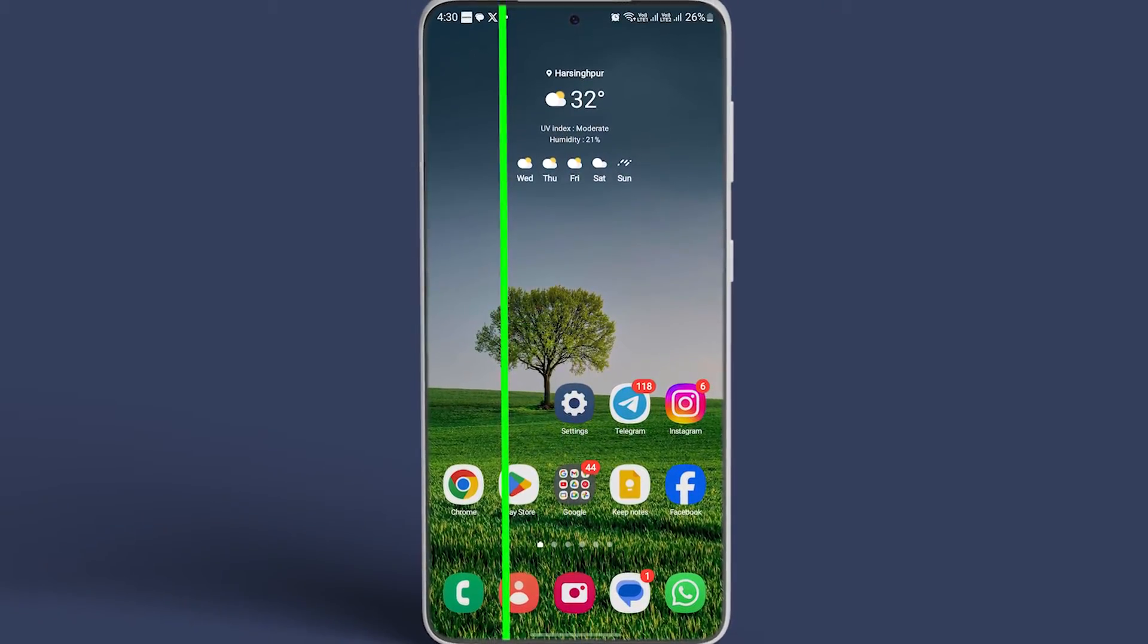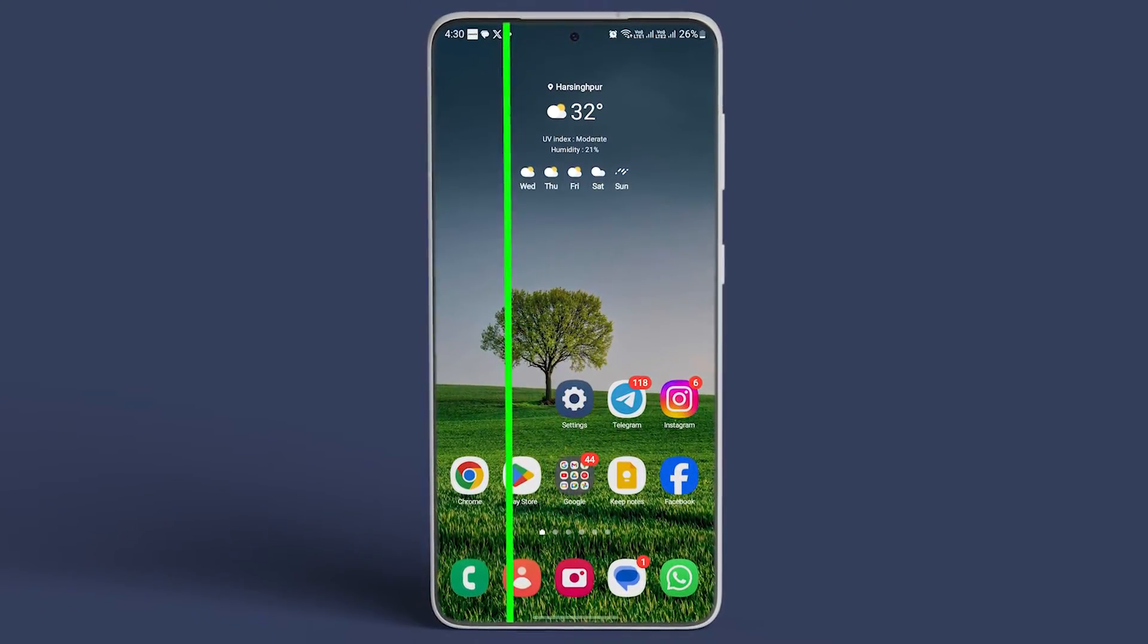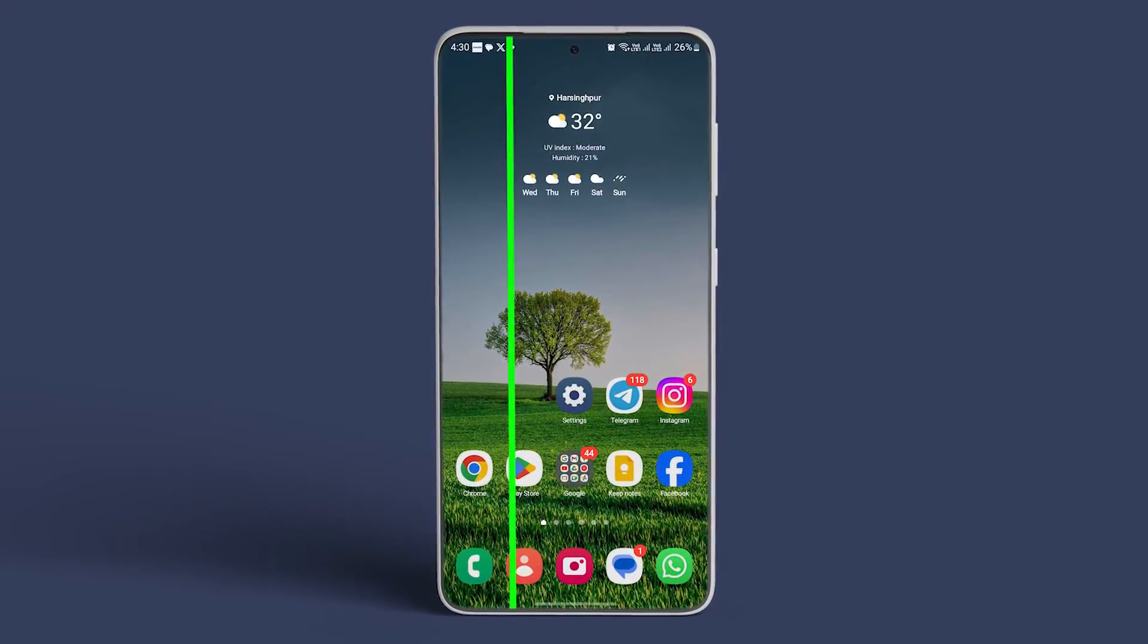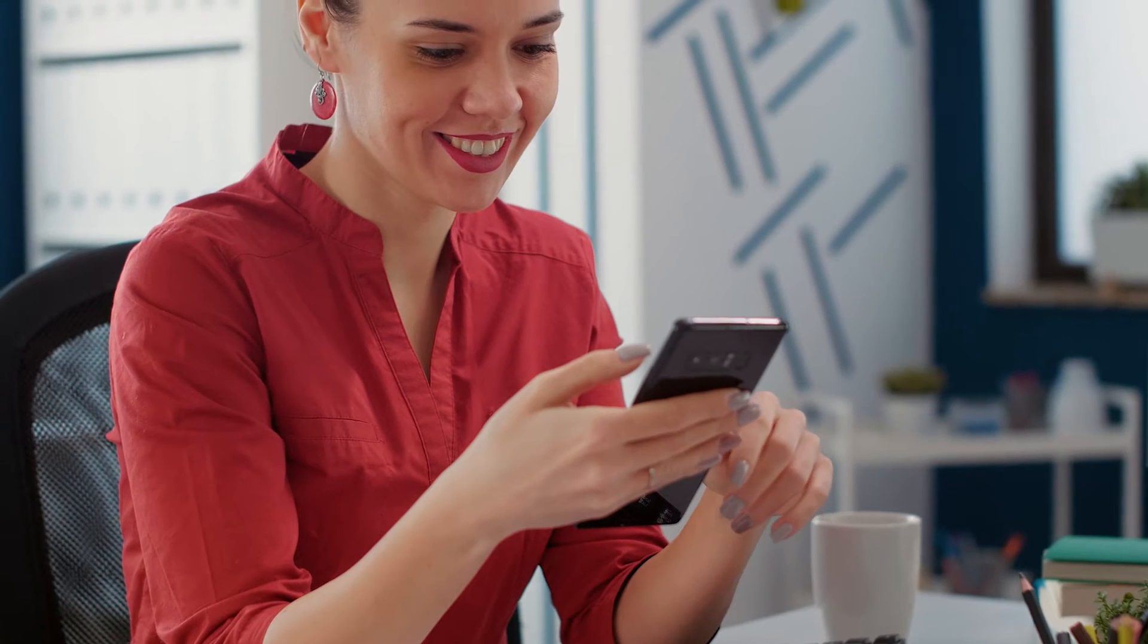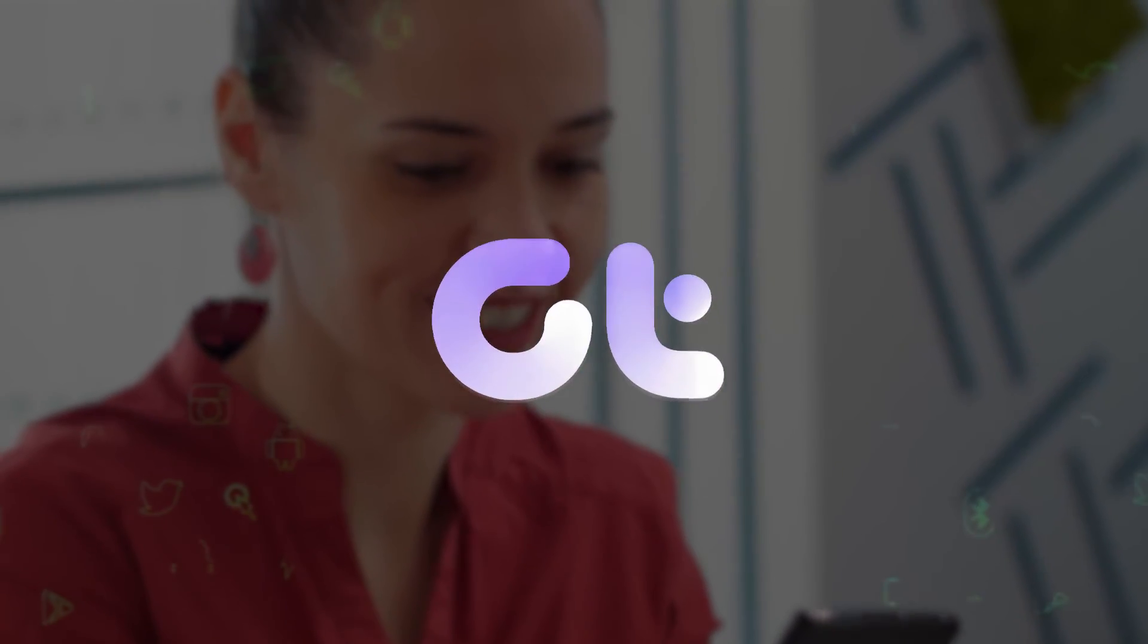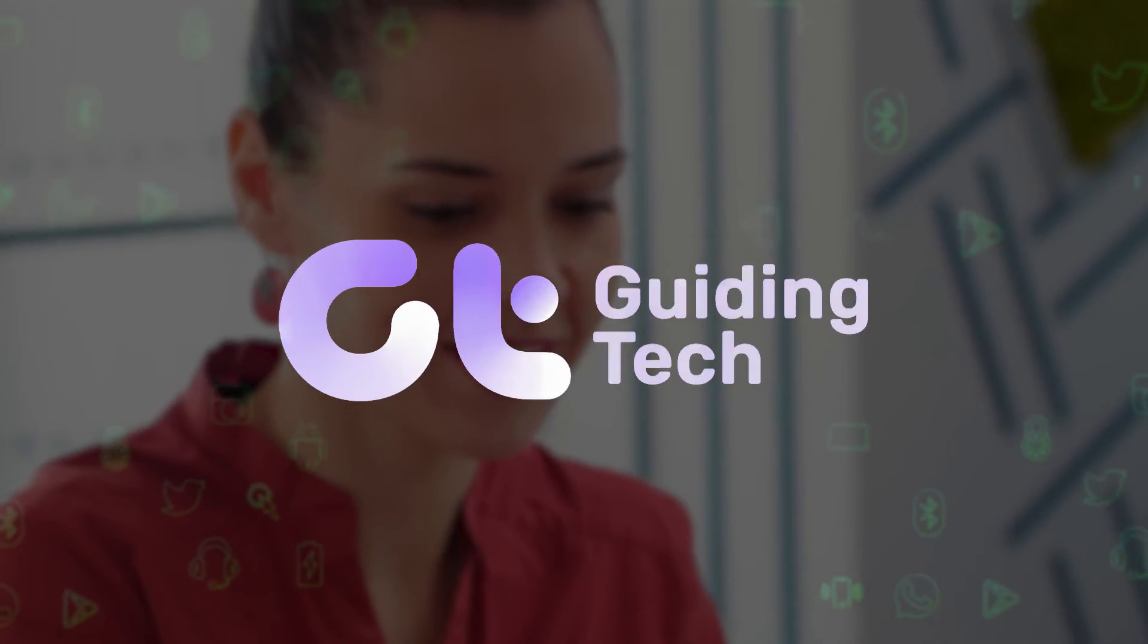Encountering the green line or tint issue on your Android phone? This video offers various potential fixes to resolve the problem. Let's dive in.